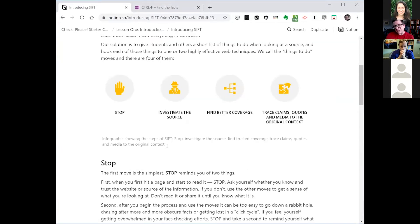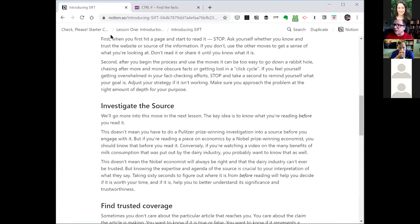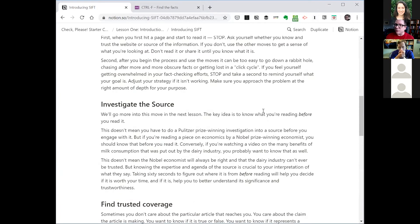The SIFT model is a moves-based model. Moves are a set of things one can do when presented with a problem — it's sort of like strategies, but a little more concrete and very focused on action and different routes one can take. The four moves are: Stop, Investigate the Source, Find Better Coverage, and Trace Claims, Quotes, and Media to the Original Content. We've created lessons on each of these moves.